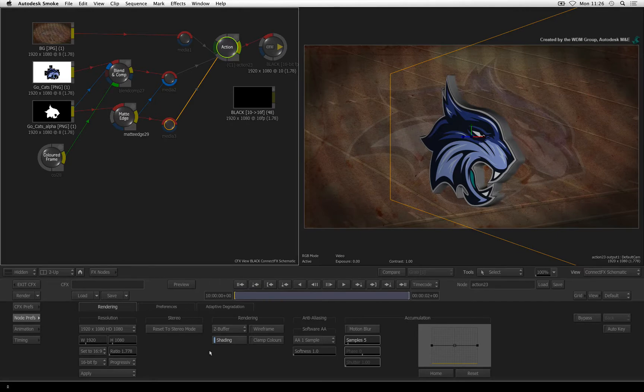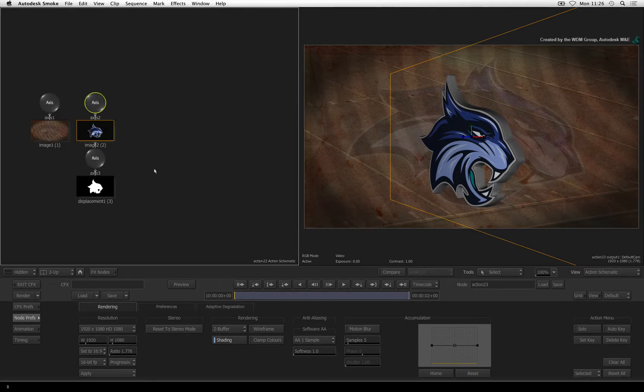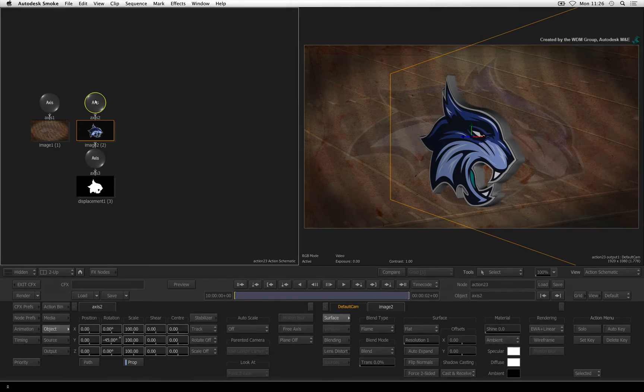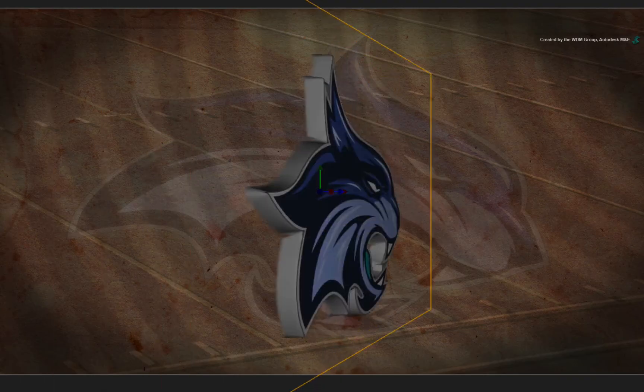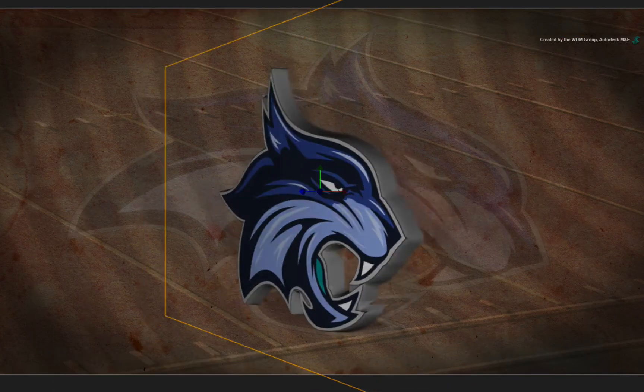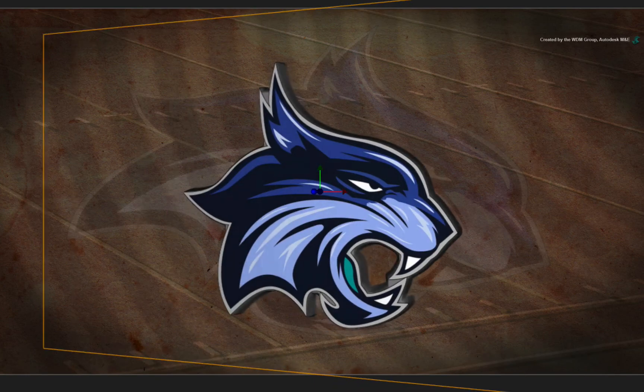Change to the Action schematic and double-click on the logo's main axis. Rotate it around to see the different angles. We'll tweak the lighting later.